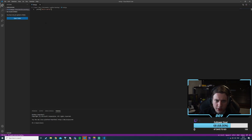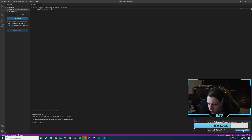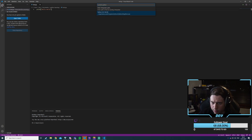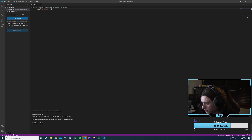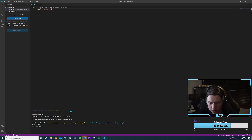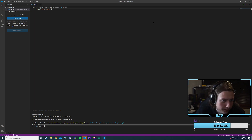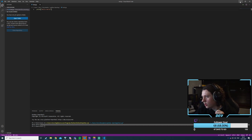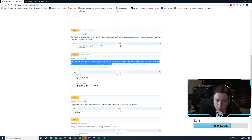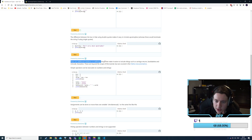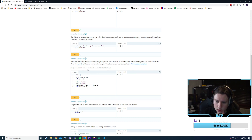We're going through this quite fast. There we go — Python is now selected and now we should be able to run it. Hello World! We got Visual Studio Code working, that's cool. There are additional variations for defining strings that make it easier to include carriage returns, backslashes, and Unicode characters.